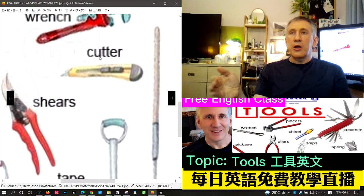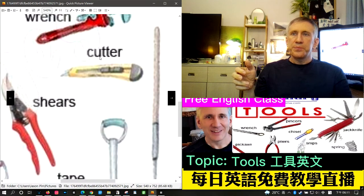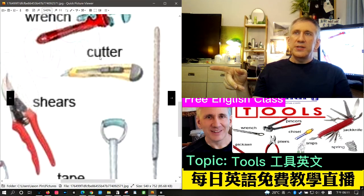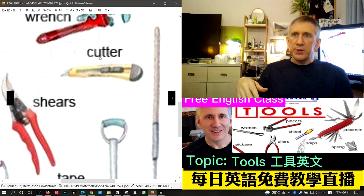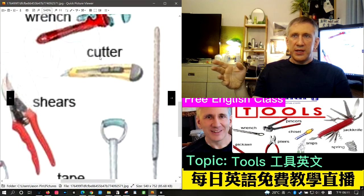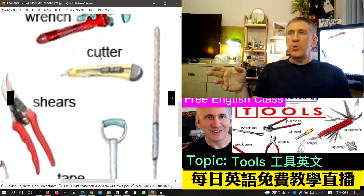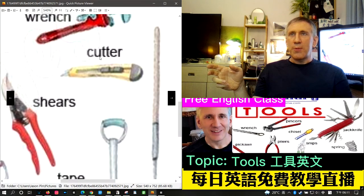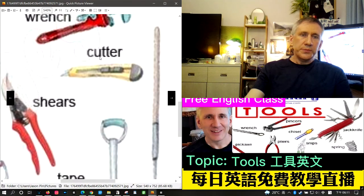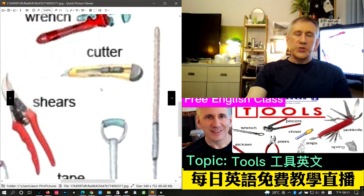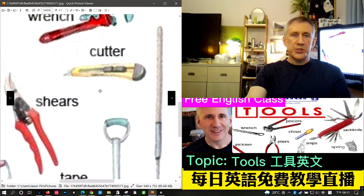The next term is cutter, usually called a box cutter in America. Ever since 9/11, you cannot carry a box cutter to school or in a public building in the U.S. Taiwanese students carry these to class, but in the U.S. you could get in serious trouble. Box cutters were what were used to hijack some of the planes on 9/11.